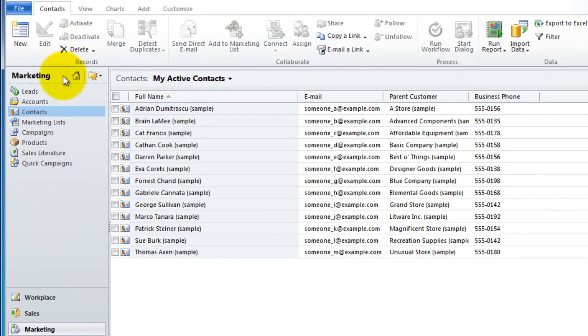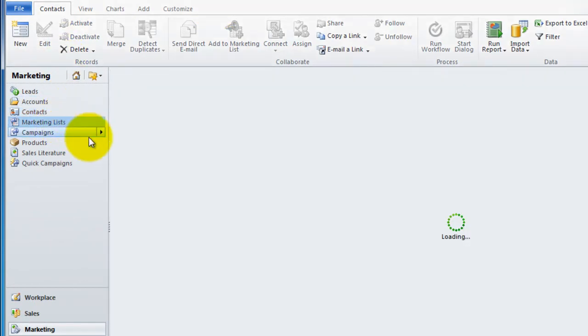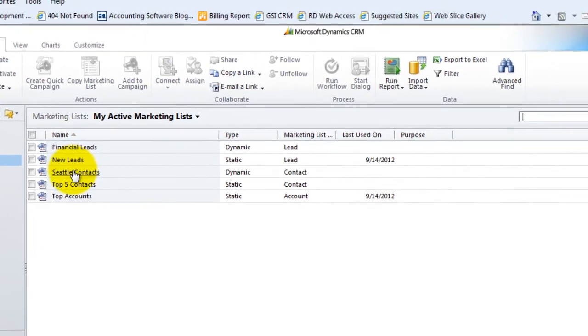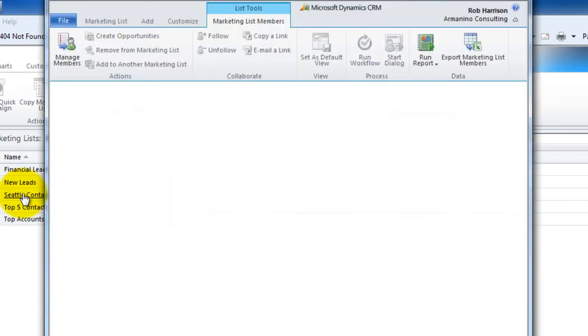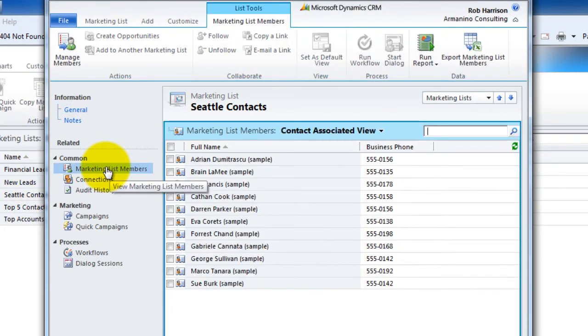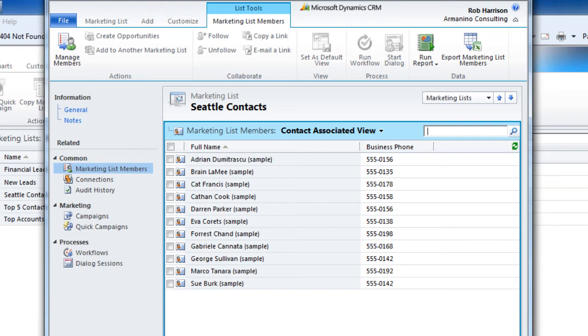And we'll say save and close. Let's head back over to our marketing list for Seattle contacts. And you may remember when we first built that list, there were 10 folks in there. And now there are 11. And we've done nothing to add Sue to that list in a manual sense. Simply changing her city to Seattle has updated that list. And so she'll receive any of the marketing materials that we send to the folks of this list.